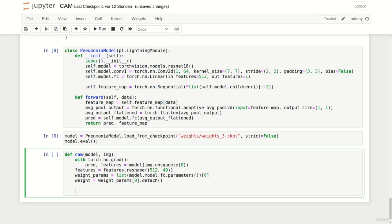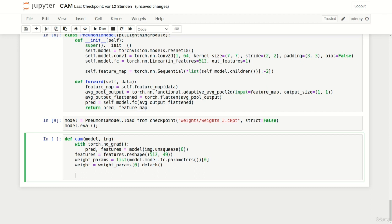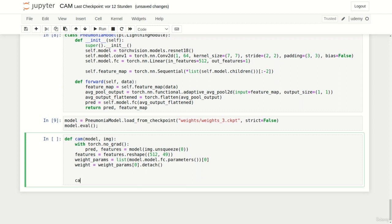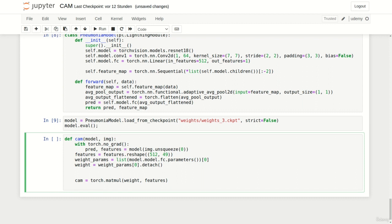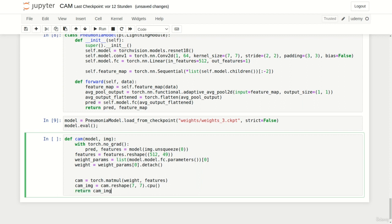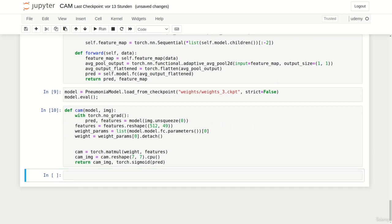Instead of computing the scalar product between the weights and features for each of the 49 elements individually, we use matrix multiplication: torch.matmul with our weights and features. This is possible because weights contains 512 elements and the feature matrix has shape 512×49, yielding a vector of 49 elements. We reshape this array into our 7×7 matrix and return the class activation map along with the prediction converted into a probability.